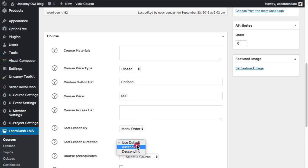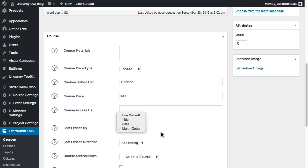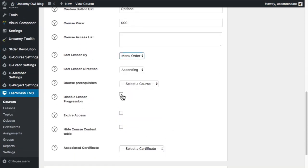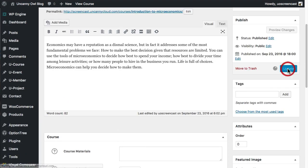We're going to sort things by menu order and ascending. Over here you can see there is an order field. LearnDash out of the box has three levels in a hierarchy — courses can have lessons, lessons can have topics. They basically break down the course materials into more manageable sizes and pages. We use sorting by menu order so that we can control order; out of the box, things are organized by creation date, which makes it very hard to move things around. As this is a course in development, we're going to disable lesson progression. Course prerequisites: there are none. We're not going to expire access, we don't need to hide the lesson tables, and there is no certificate at this point. We're going to be creating a very simple course. We'll go ahead and update that.